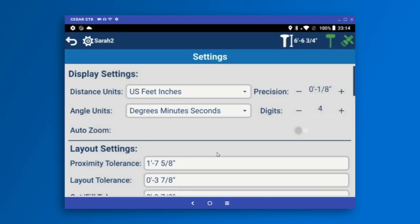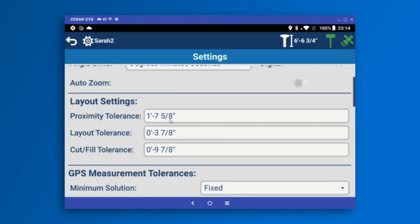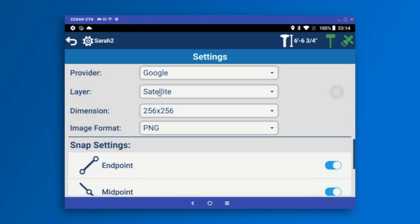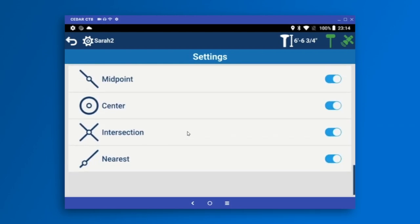In Settings, we try to keep options minimal. You can change your job display units — these are display settings since the job itself is always stored in metric — and your proximity tolerance, which determines when Layout switches between the big arrow and the small arrows. Other tolerances are available here as well, and you can turn on Google Maps. If you don't like a particular snap type, you can turn off specific snaps to customize snapping behavior.